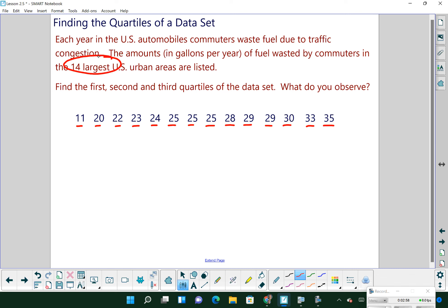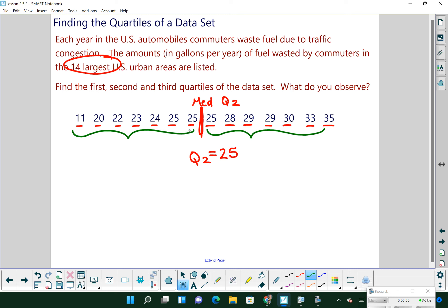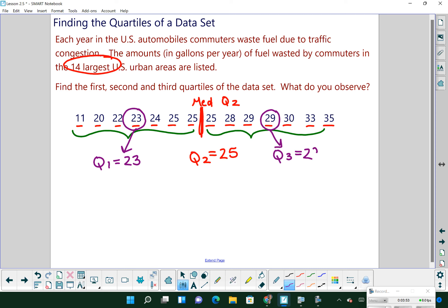With 14 data values split in half — 7 below, 7 above — our median, which is Q2, lies between 25 and 25. Therefore our second quartile is 25. We then have 7 data values in our upper half and 7 in our lower half. The middle of those will be the fourth value in either direction, leaving 3 above and 3 below it. So my first quartile is 23 and my third quartile is 29. We can also label 11 as the min and 35 as the max, giving us our full five-number summary.